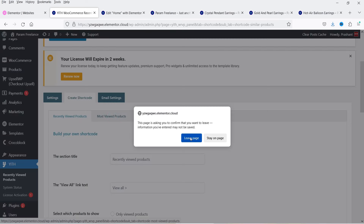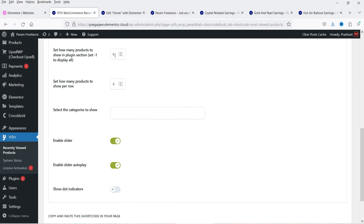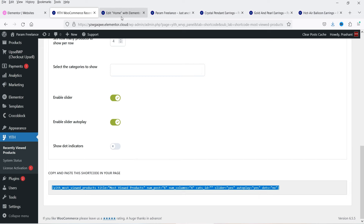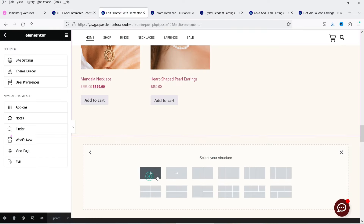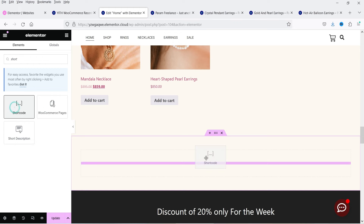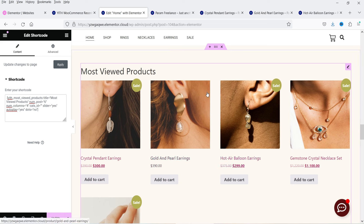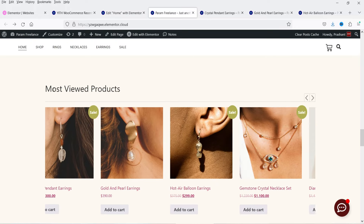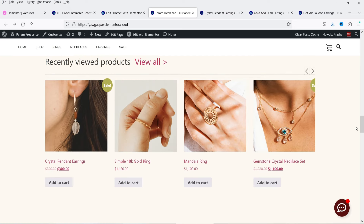Let's try the other feature — most viewed products. Click on it and keep the same settings: six products, four per row, enable slider, enable slider auto play. Copy the shortcode and add a new section just below the recently viewed section. Add some padding, look for the Shortcode widget, enter the shortcode, and you will see 'Most Viewed Products' appear. If the user is logged in it will show products that user has viewed recently, even if the browser is changed.